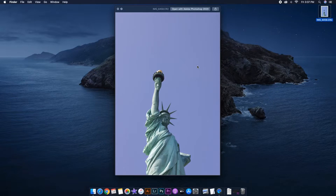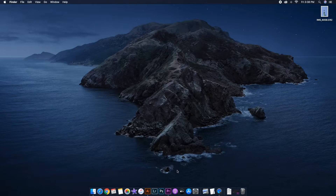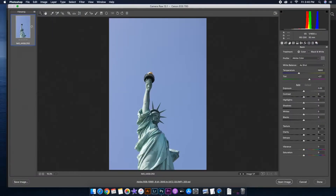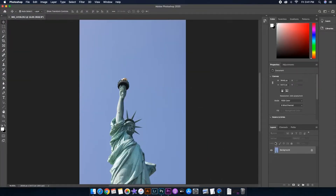For this tutorial I'll be using Adobe Photoshop and Adobe Lightroom. I'm gonna go ahead and double-click on my photo — since it's shot as a RAW file you'll get this window — and I'll click 'Open Image' so now we have our photo opened up in Adobe Photoshop.